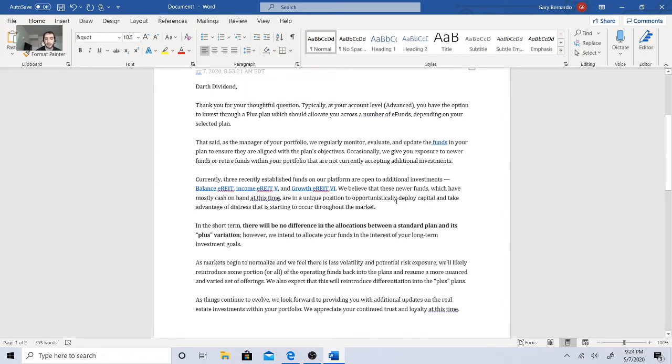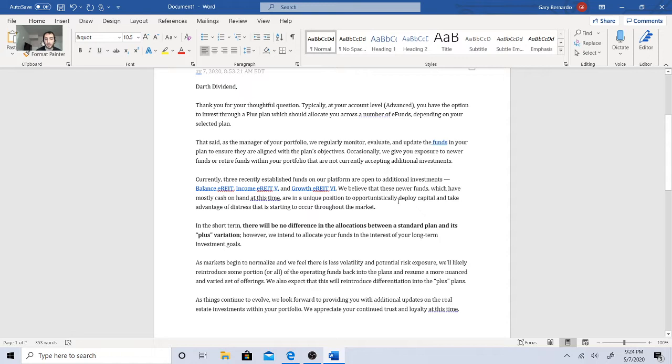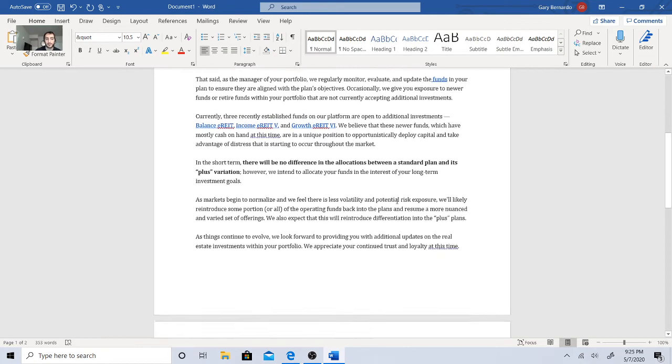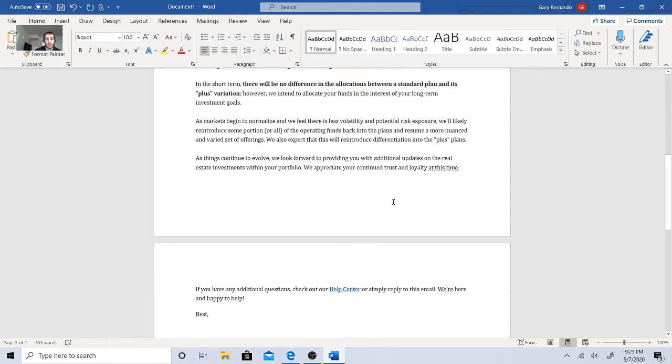In the short term, there will be no difference in the allocations between the standard plan and its PLUS variation. However, we intend to allocate your funds and interest in your long-term investment goals. As markets begin to normalize, we feel that there is less volatility and potential risk exposure. We'll likely reintroduce some portion or all of the operating funds back into the plans and resume a more varied set of offerings. We also expect that this will reintroduce differentiation into the PLUS plans.